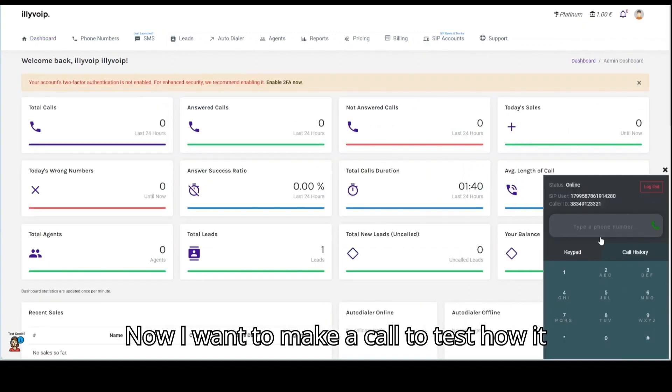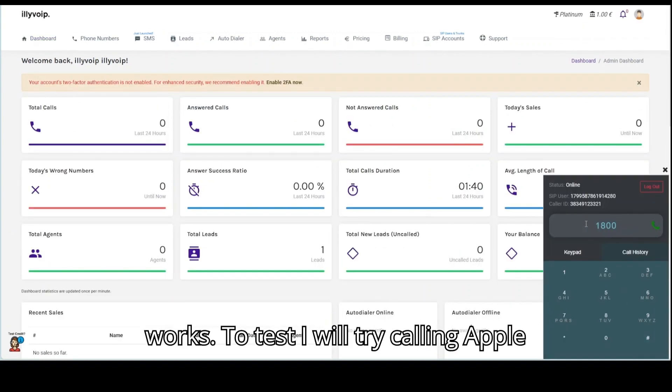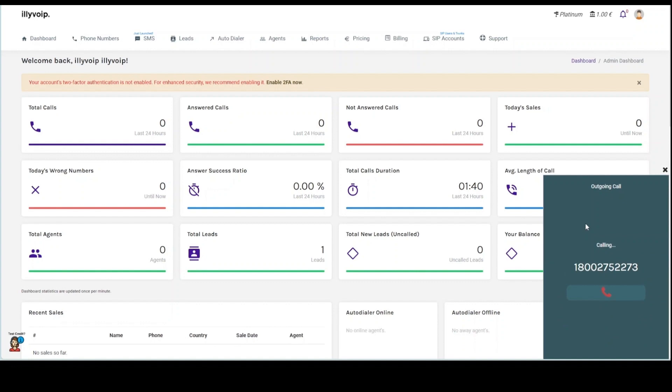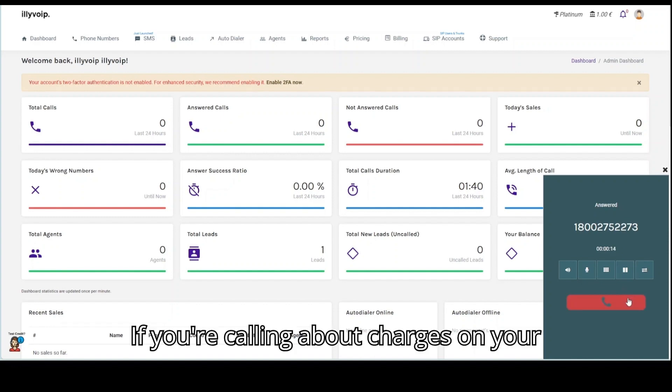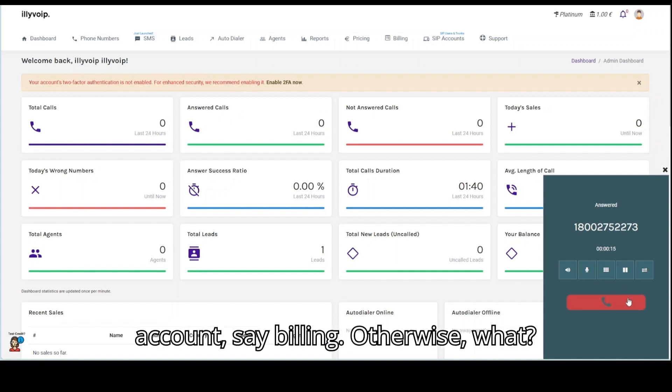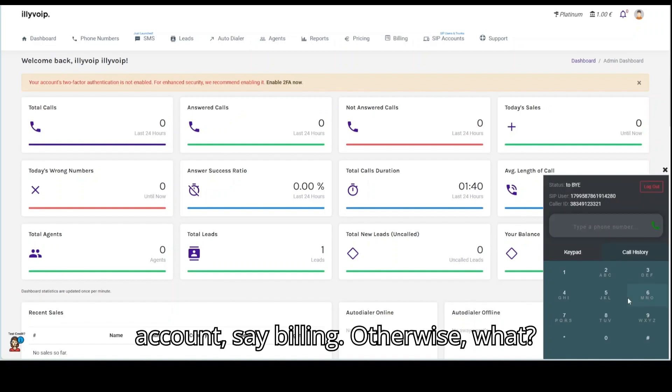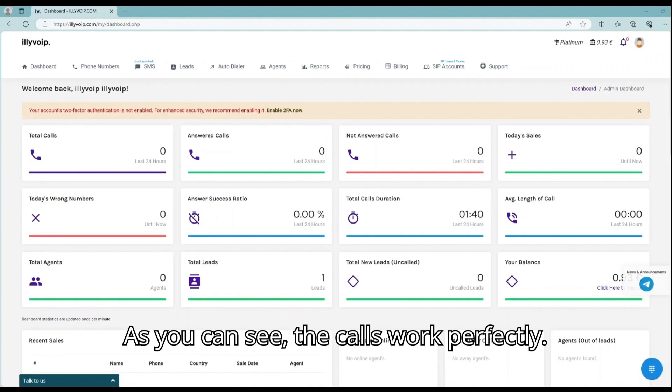Now, I want to make a call to test how it works. To test, I will try calling Apple support. If you're calling about charges on your account, say billing. Otherwise, what? As you can see, the calls work perfectly.